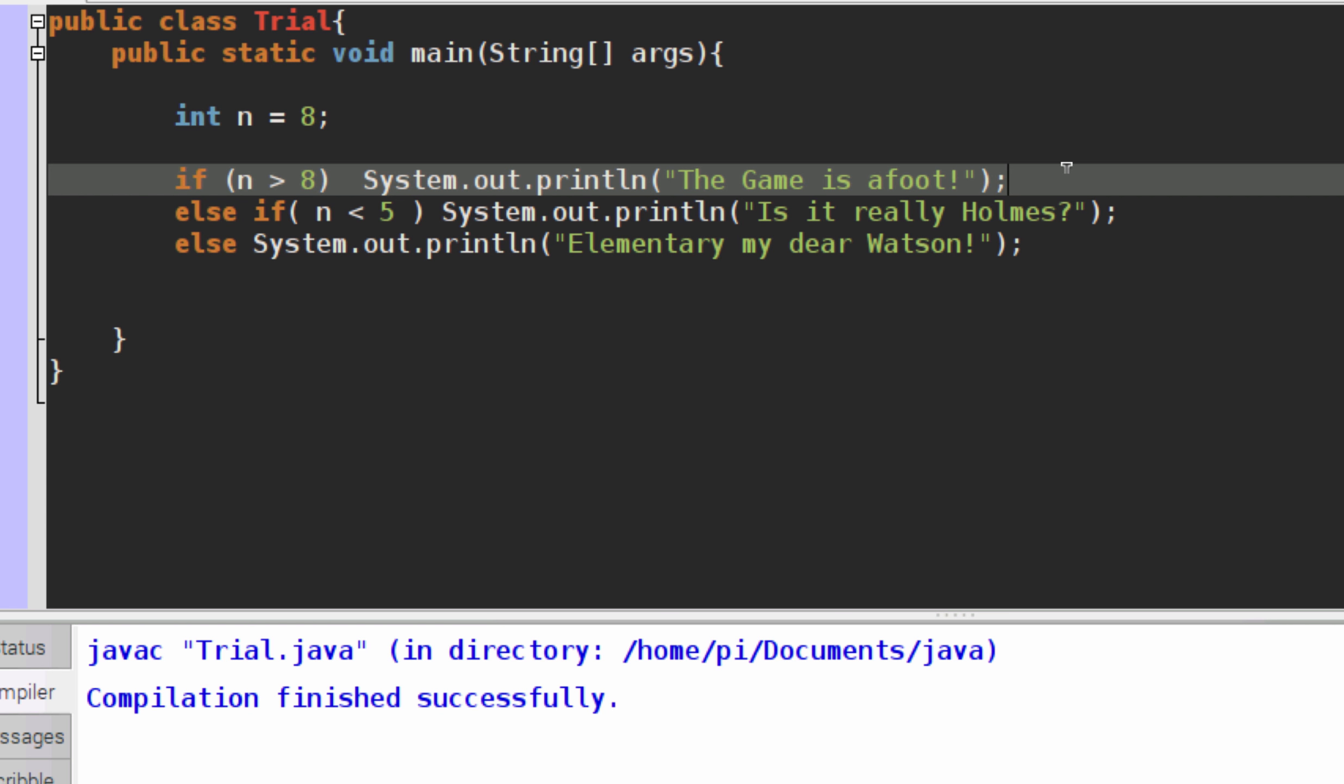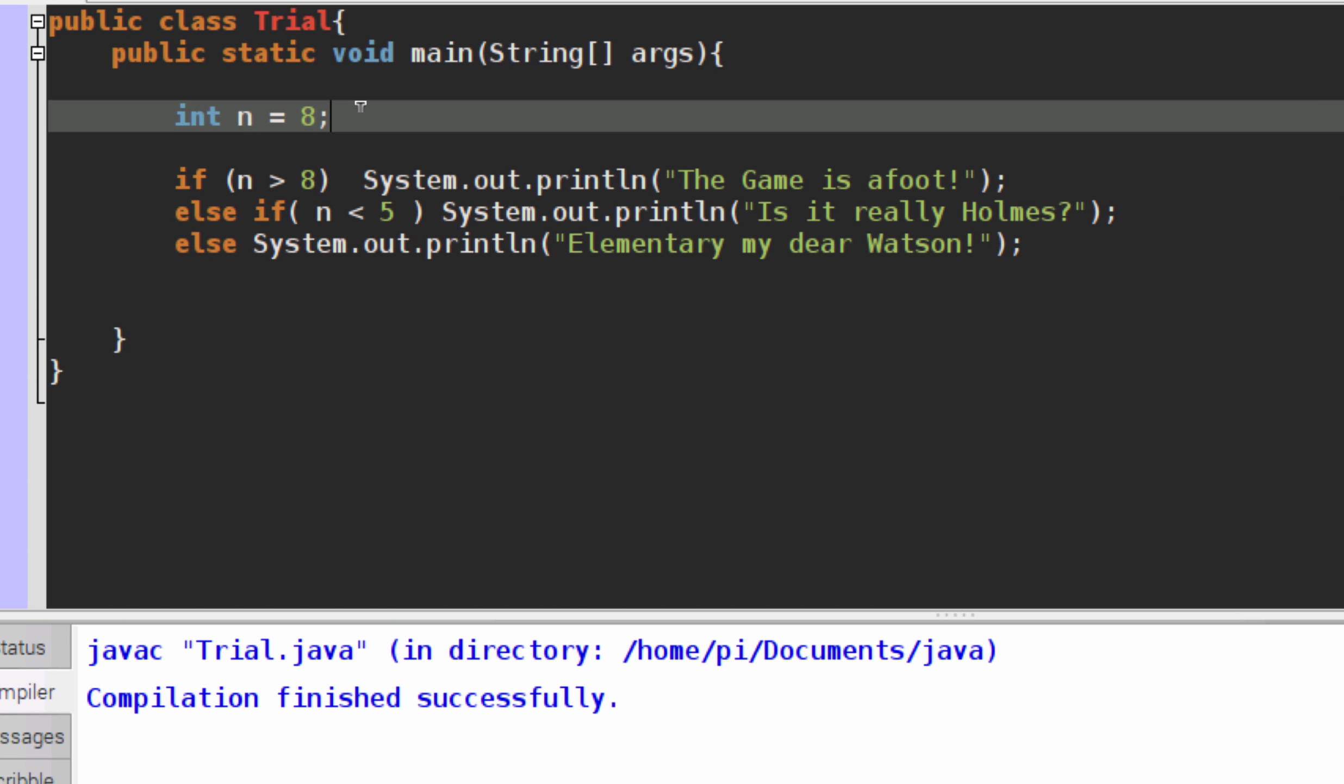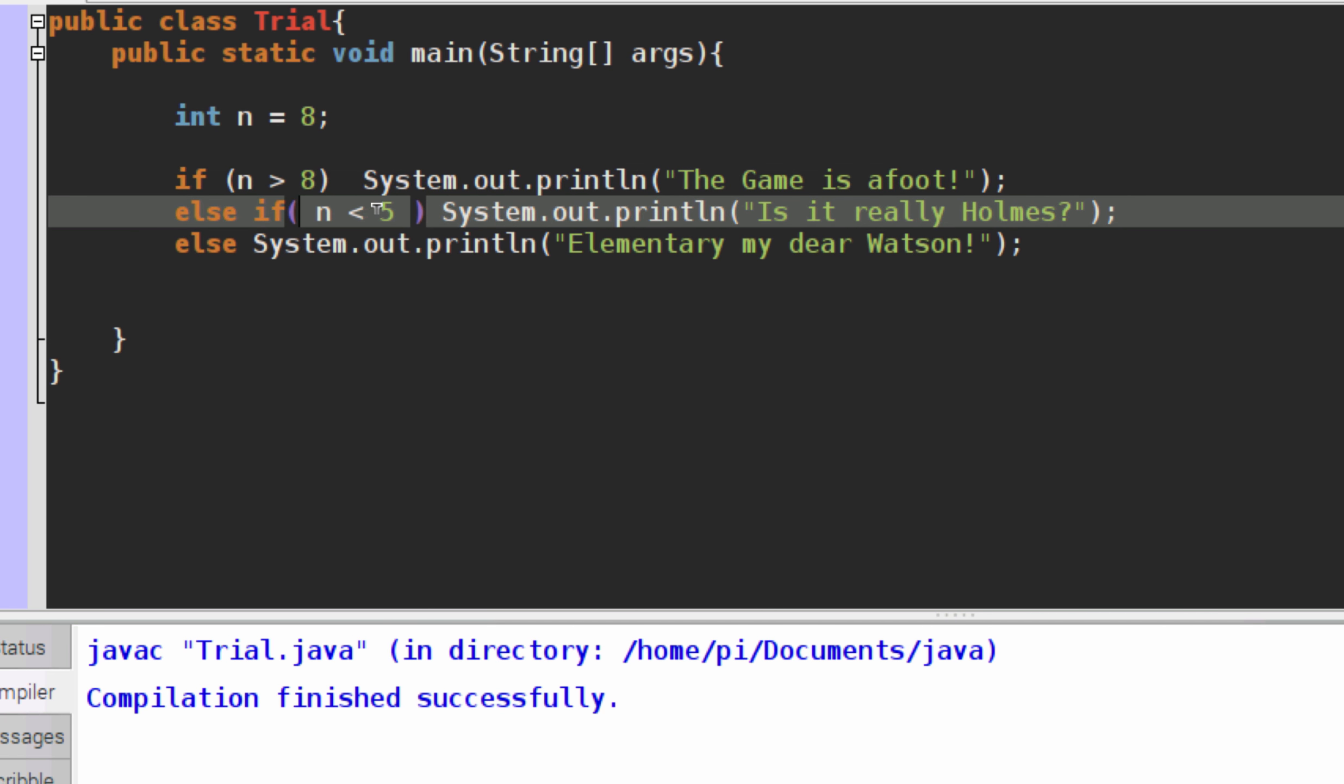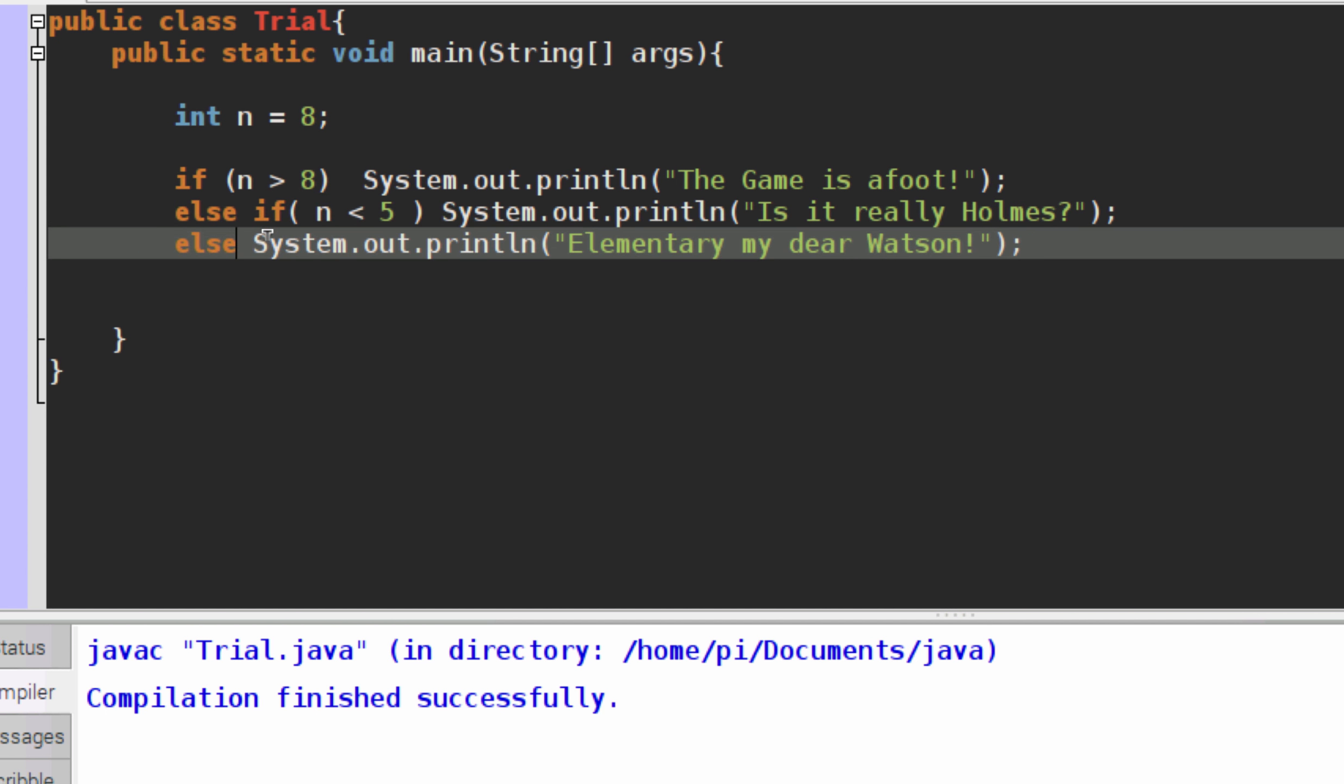So for example, integer n is equal to 8. It will run through the test if n is greater than 8. If it is, then it will run this line right here and then bypass the others. If not, it will go to the next and run this comparison. If it fails this, it will finally move to the else, which is a catch-all statement, and then will finally print this right here. So right now, my program would currently only print elementary my dear Watson.